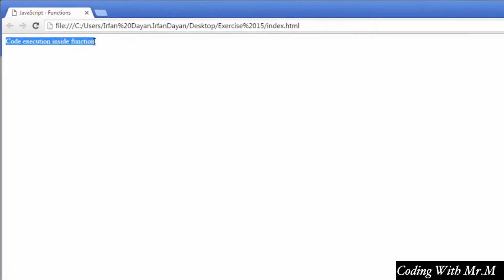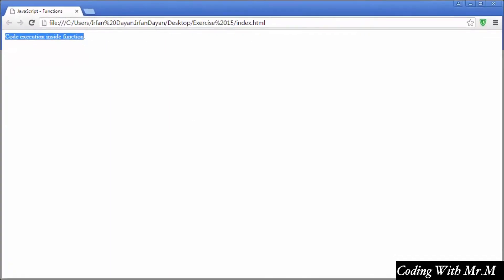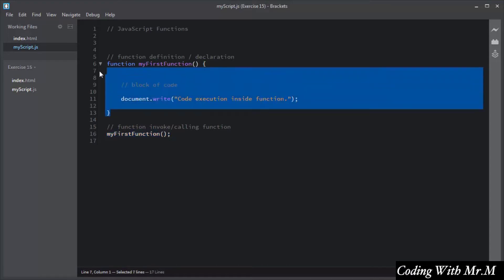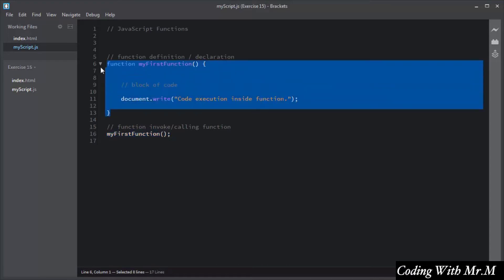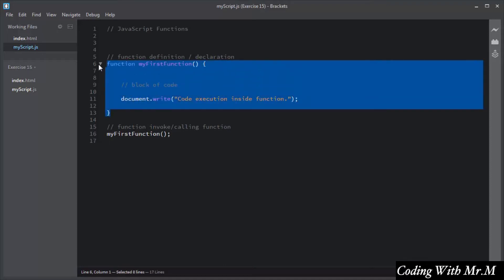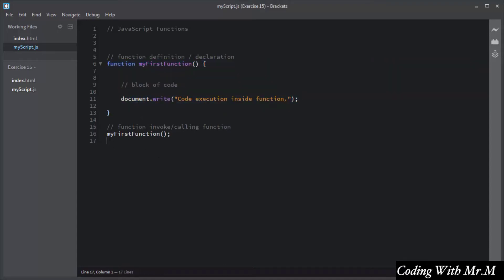Now you can see 'code execution inside the function' after invoking and calling the function. Functions are very helpful — you can reuse this code. You define the code once and can use it many times. Functions allow you to divide a big program into a number of small and manageable functions.